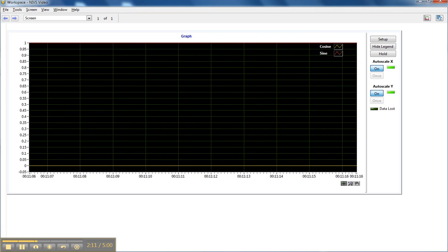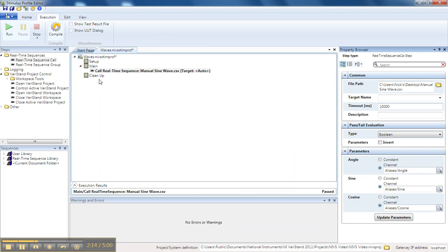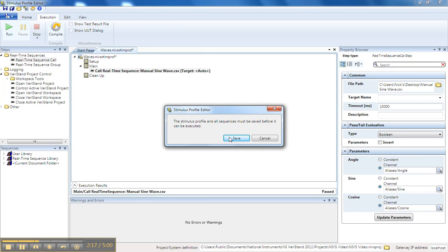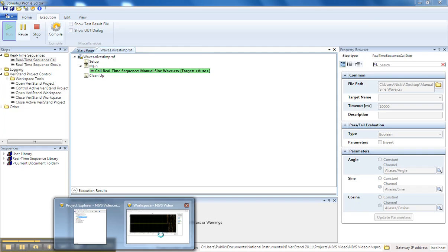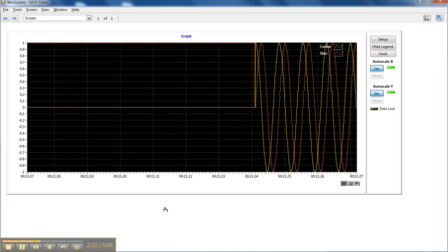So if I go back into my Stimulus Profile, select the Run button, save my Stimulus Profile, we should have a sine and a cosine wave that each run for approximately 10 seconds.